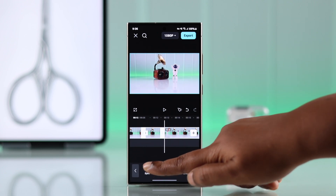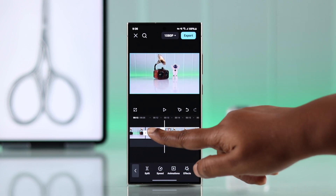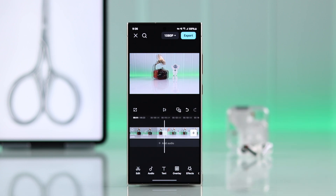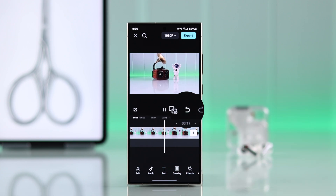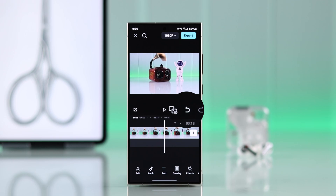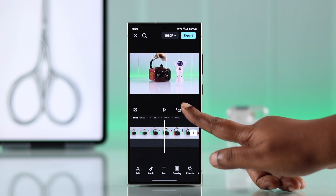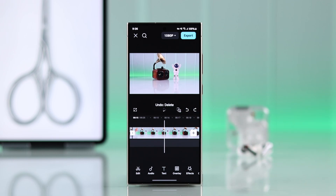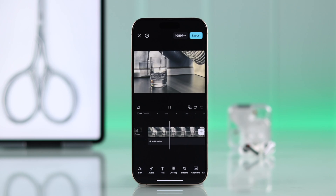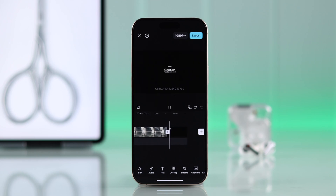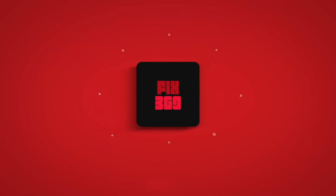You can remove multiple sections in the same video by following this exact process. You can also undo your work by tapping on the backward arrow. And that's how you can remove any unwanted part from your CapCut video. Thanks for watching.